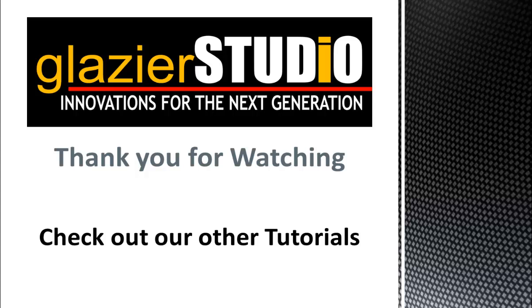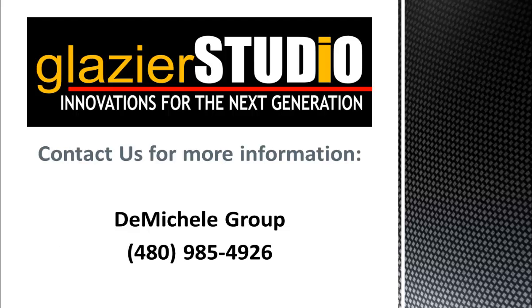Thank you for watching the Glacier Studio tutorials. For more information on our program, you can see some of our other tutorials on this website or contact the DeMichael group at 985-492-6926 for assistance.